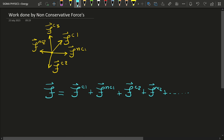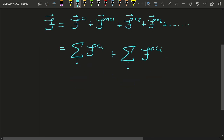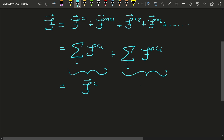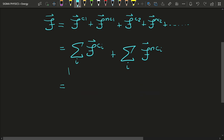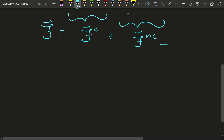We can collect the conservative terms on one side and the non-conservative terms on the other side. Let us call the sum of conservative forces F_c and the sum of non-conservative forces F_nc. We can then write the total force on the body as the sum of the conservative and non-conservative forces. Let us call this Equation 1.